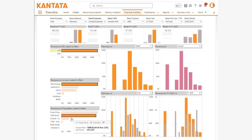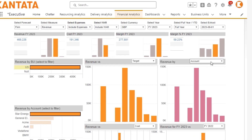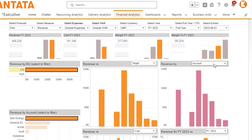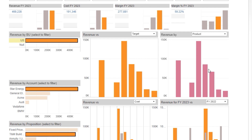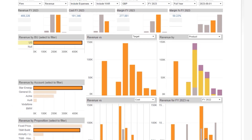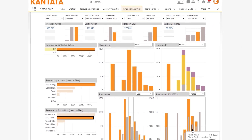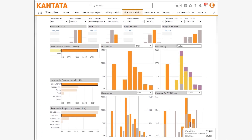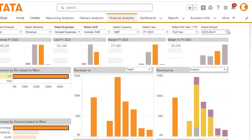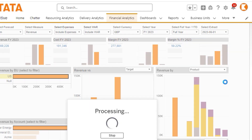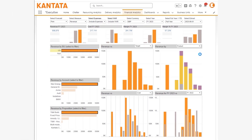You can slice period-by-period performance by further dimensions such as product and analyse performance against other years. Financial Analyzer is highly customisable, including the use of custom fields, and you can take point-in-time snapshots of your data so you can track how your forecast changes over time.